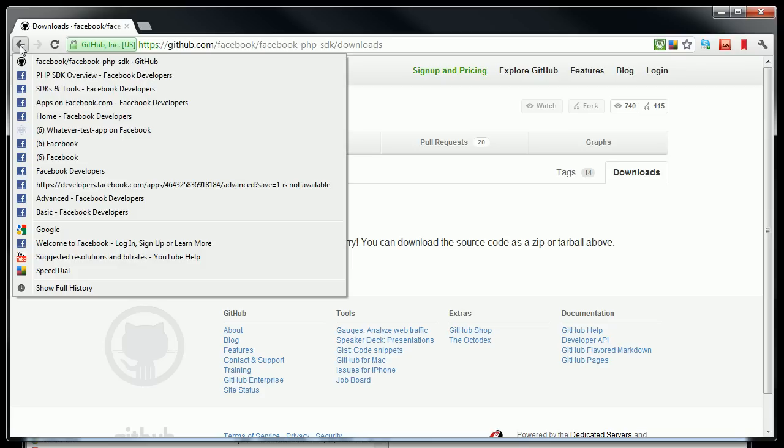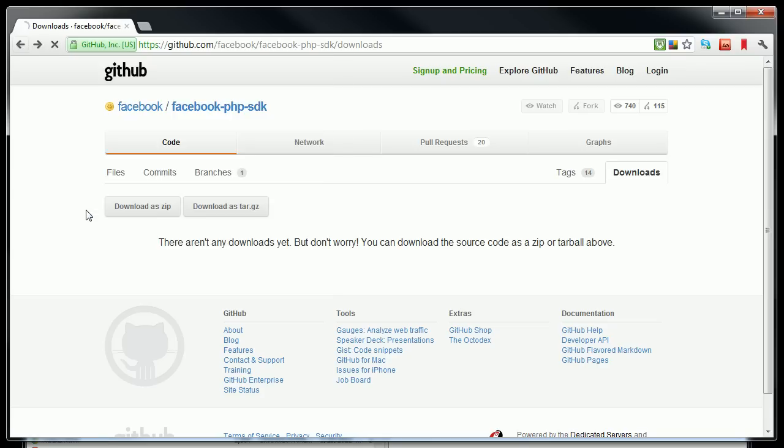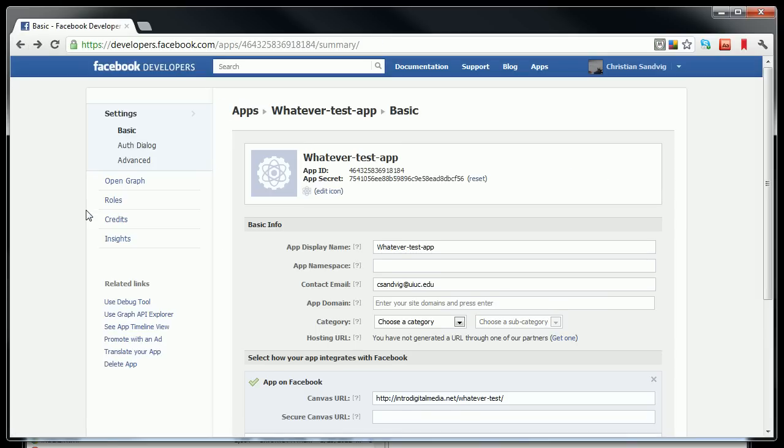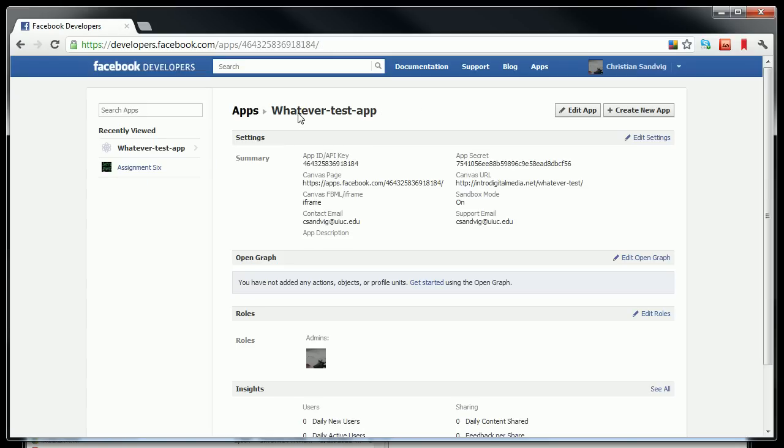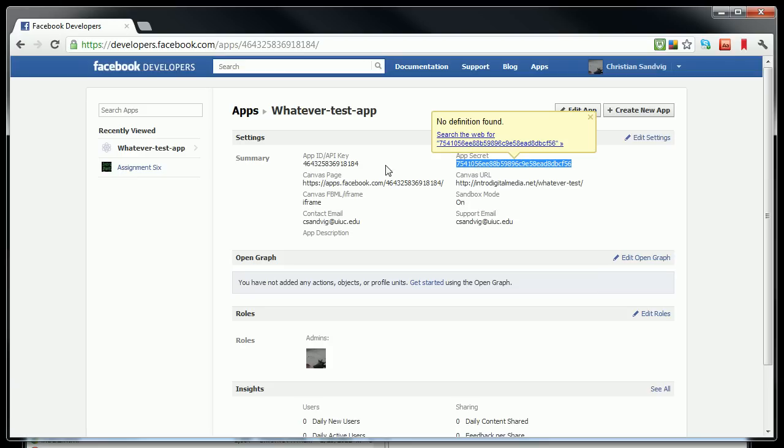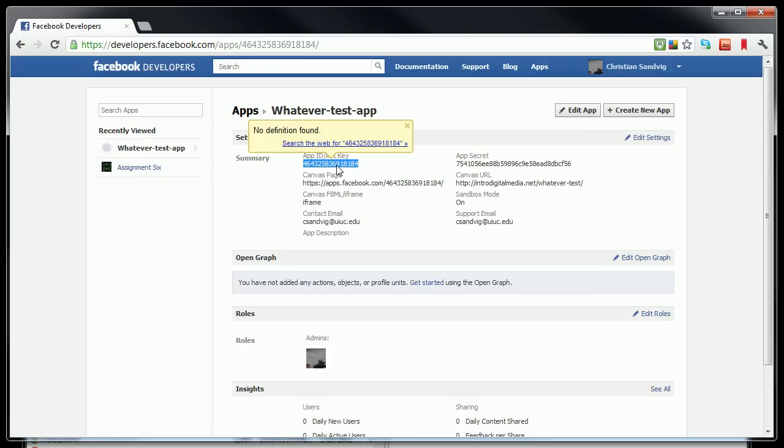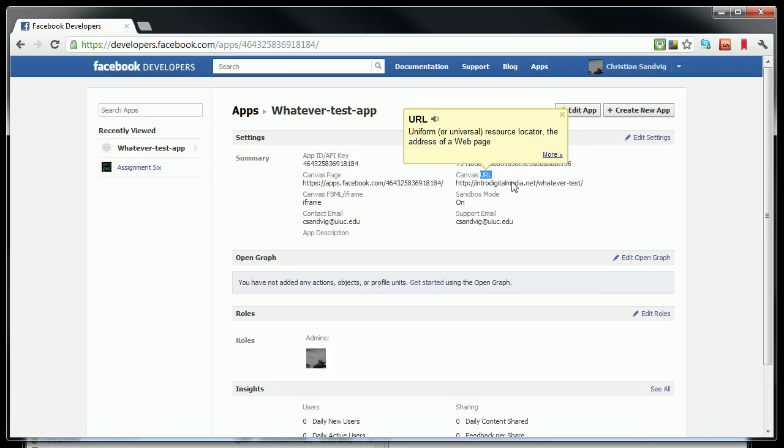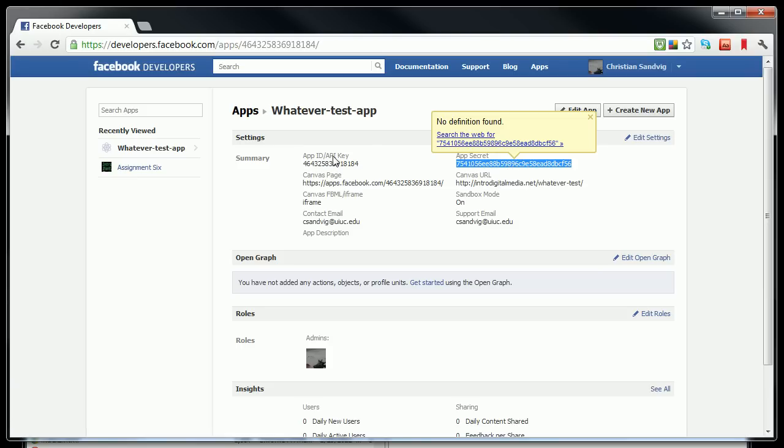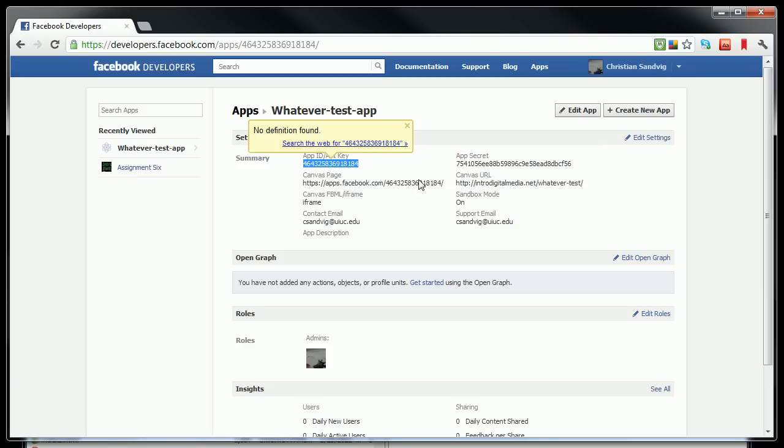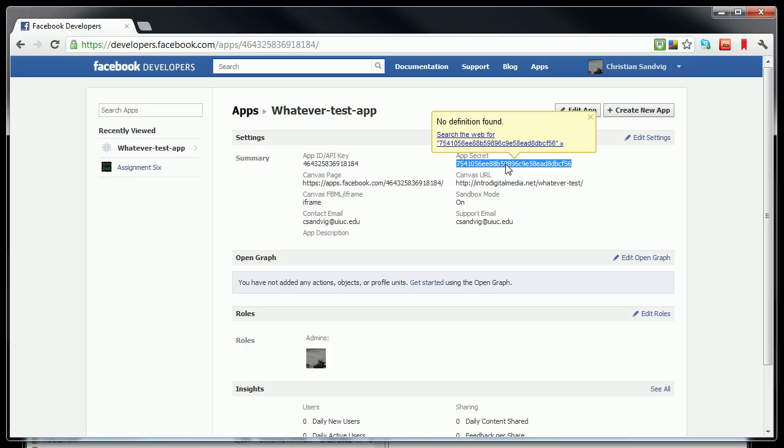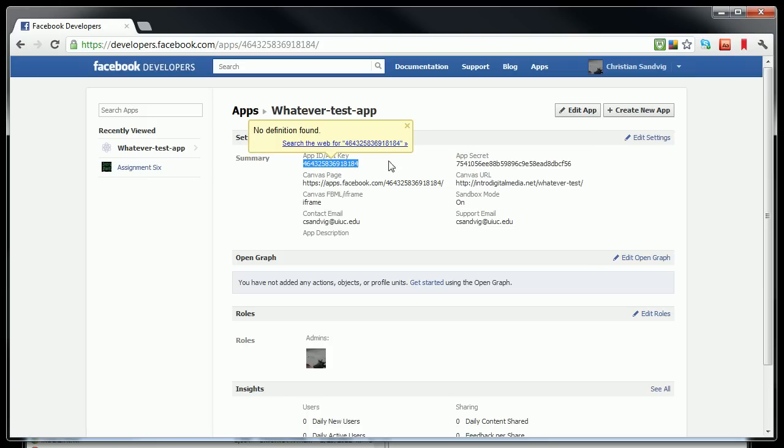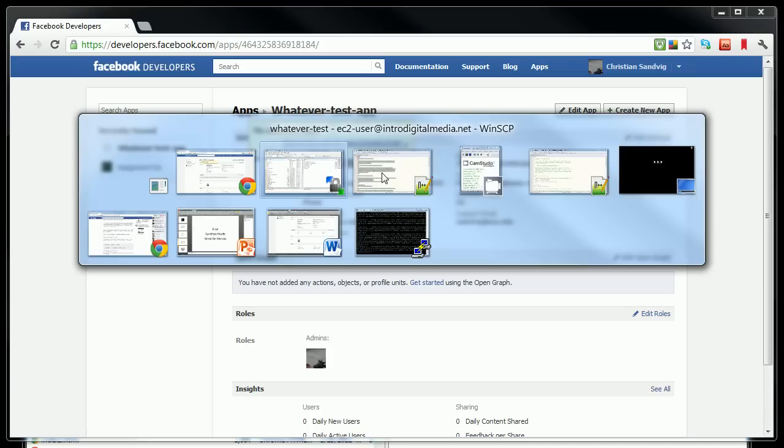I'm going to have to go back to the Facebook developer app for whatever test app, remember, and I need to look up the secret for my app and the key for my app. So these two strings of numbers and letters I need to take out of this page and to put in my code so that I can send them to Facebook and it knows that it's really me that's asking it these questions. So I'm going to start by taking the API key by just copying that.